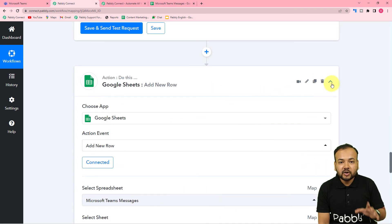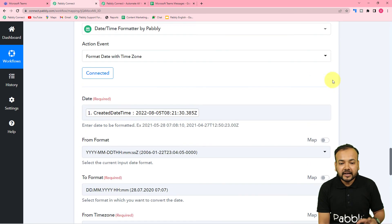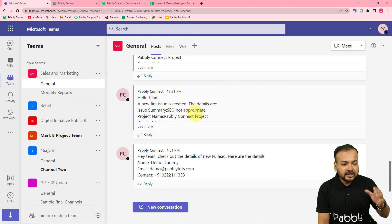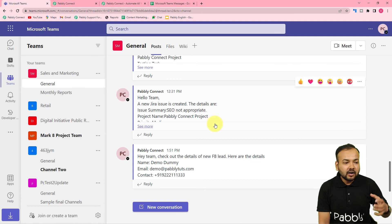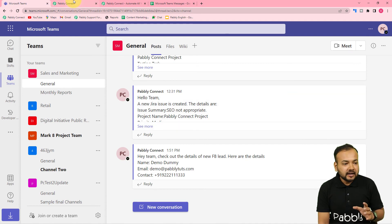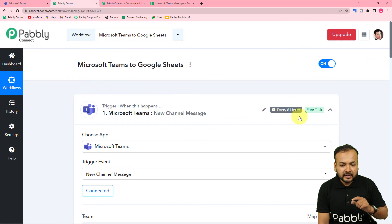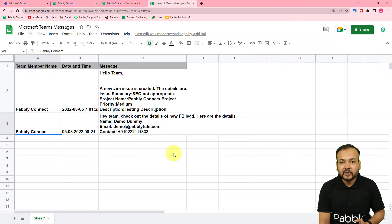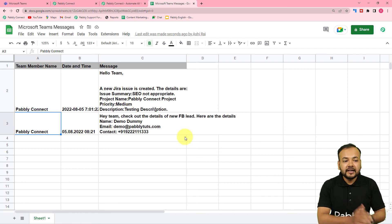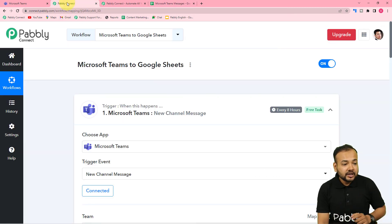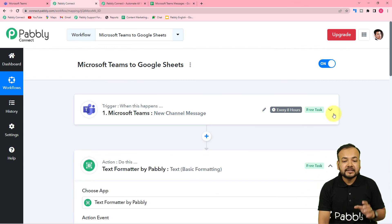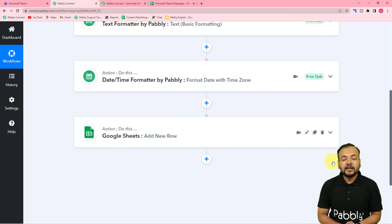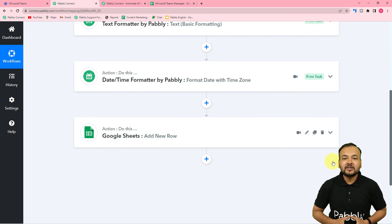We are now done setting up this automation and we only have to set it up once — after that we don't have to do anything manually. Every 8 hours, any new chats in the General channel will be delivered to your spreadsheet so you'll have a record of your chats to refer to later. You can also use the same workflow I created — I'm going to paste the link in the description so you can clone it in your own free Pabbly Connect account.